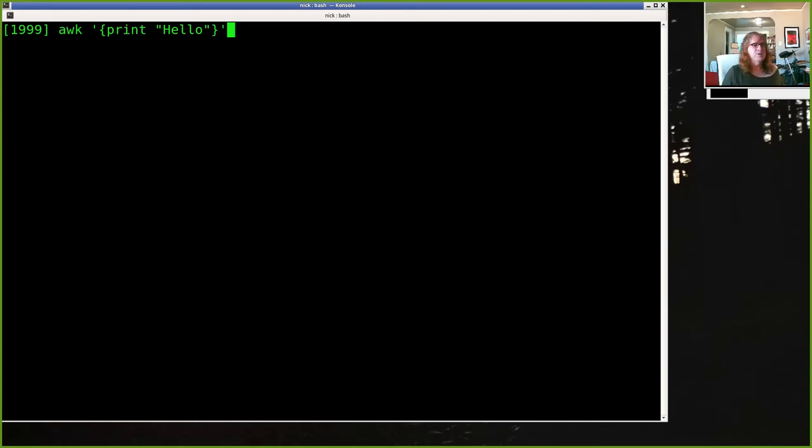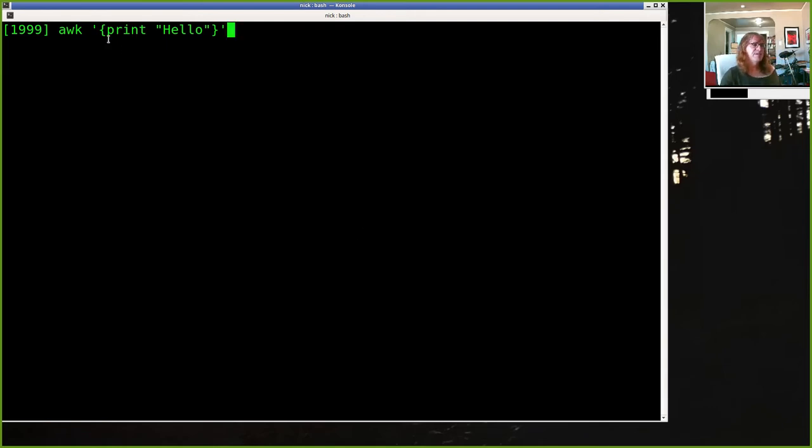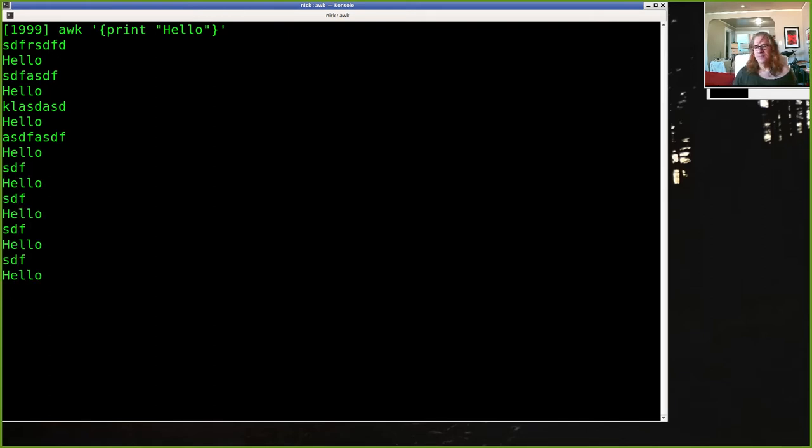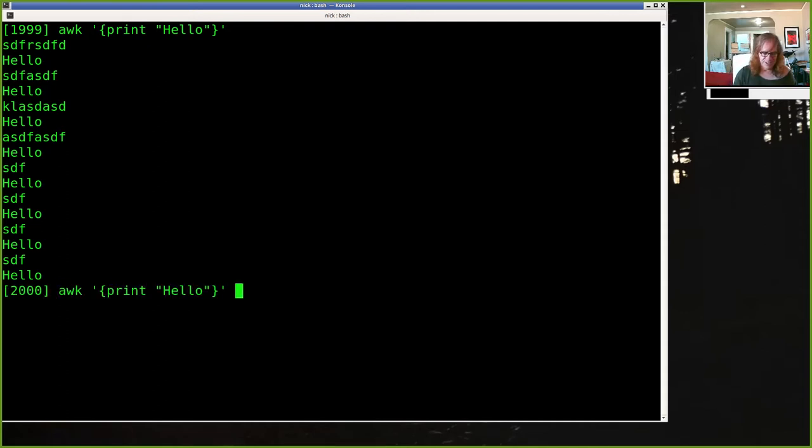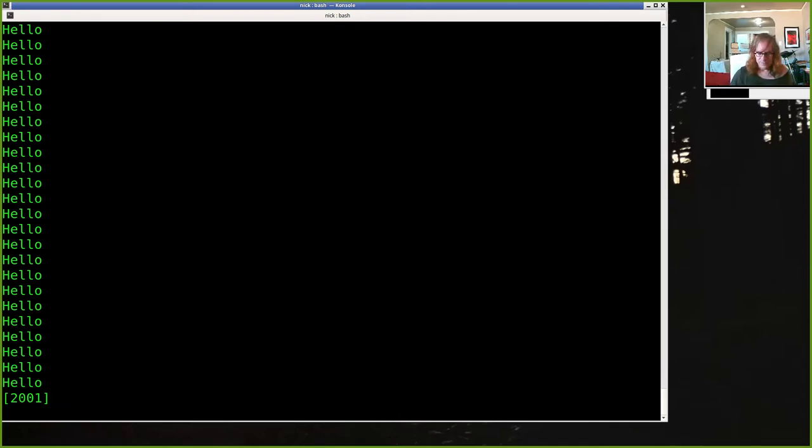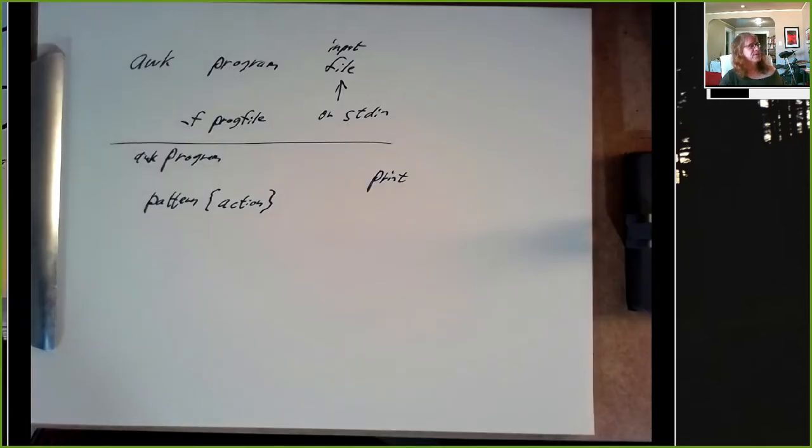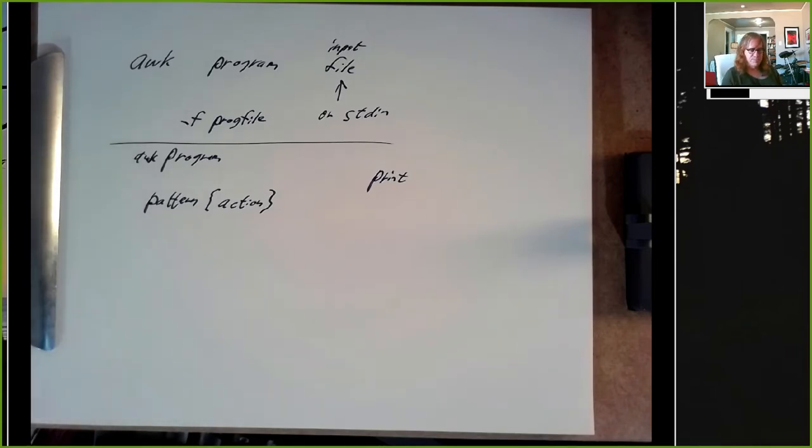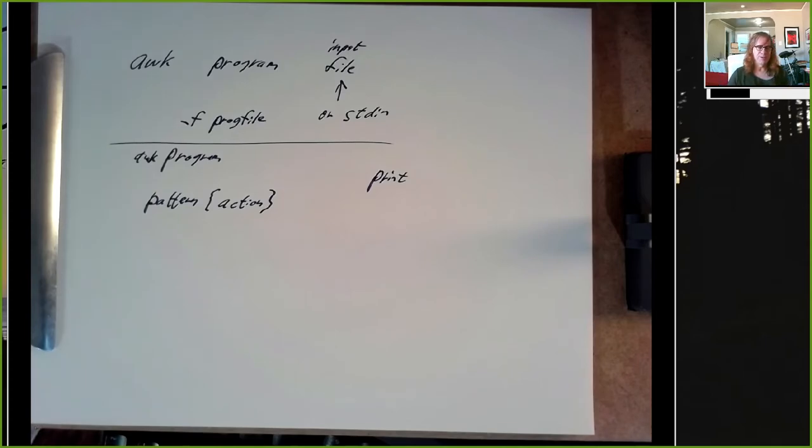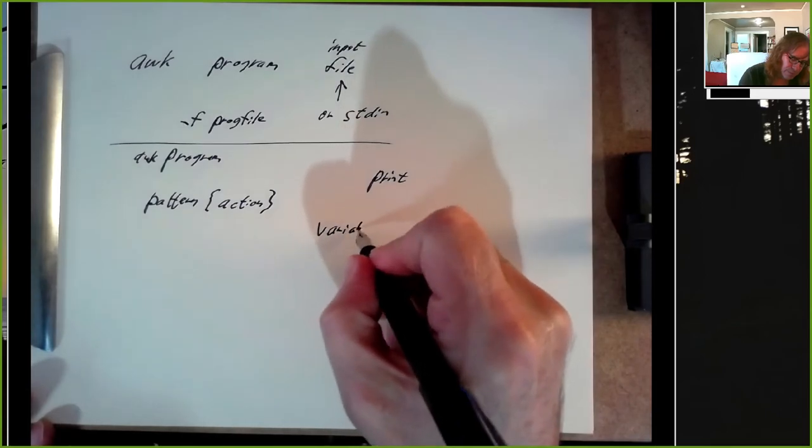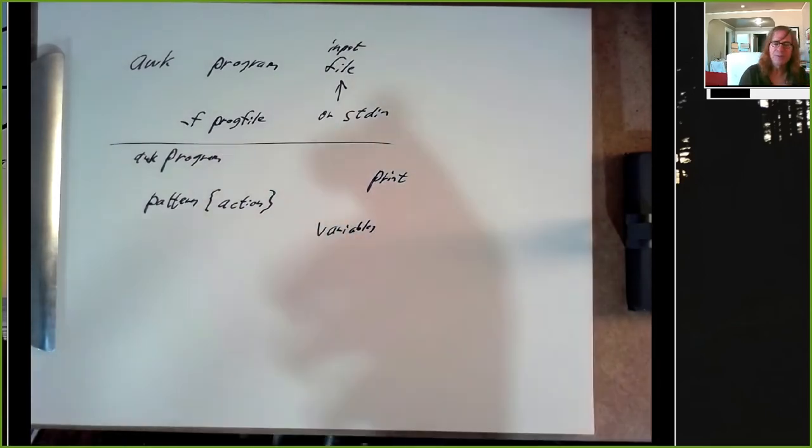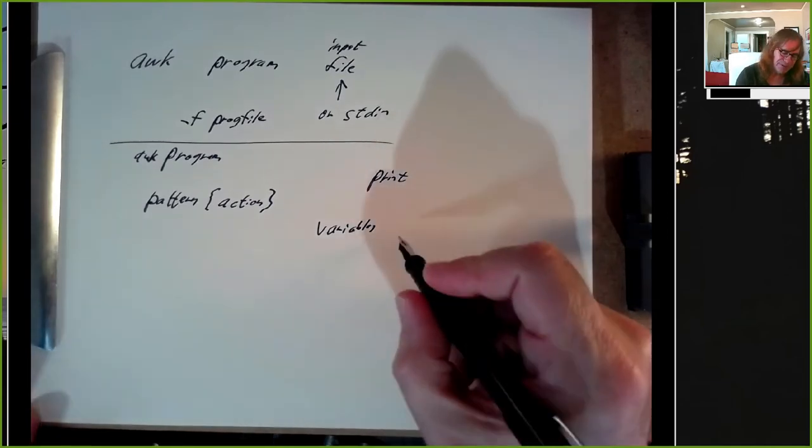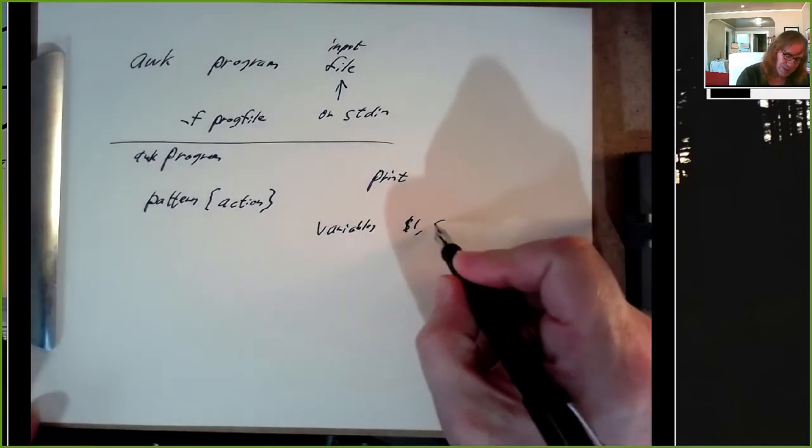So, here's a really simple AWK program. There's no pattern specified, and it just says print hello. And whatever I type in, it prints hello. Okay, that's a silly thing to do. But that's what it does. And if I take this, and I redirect it from my bash RC file, it prints hello for every line that it reads from that input file. Alright, well, that's not terribly exciting. But that's our hello world or hello world plus plus for AWK.